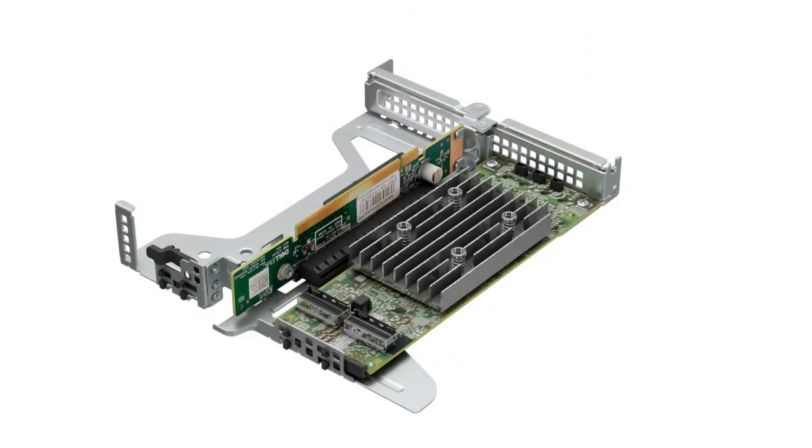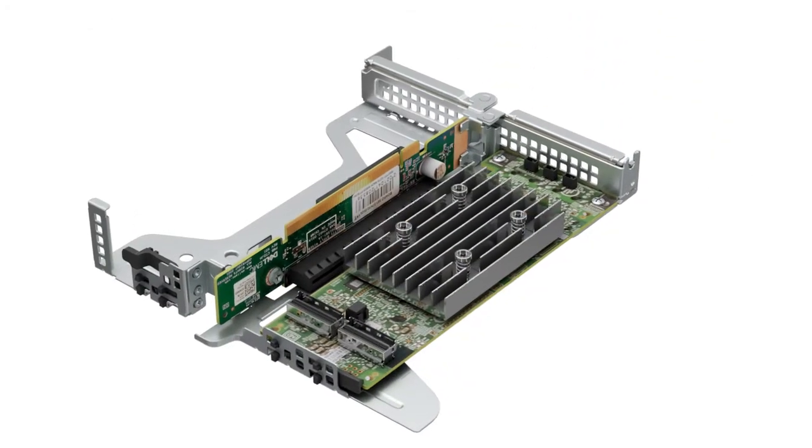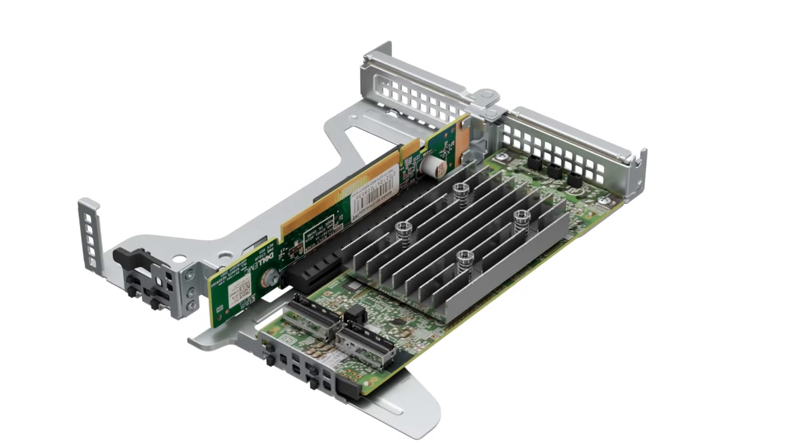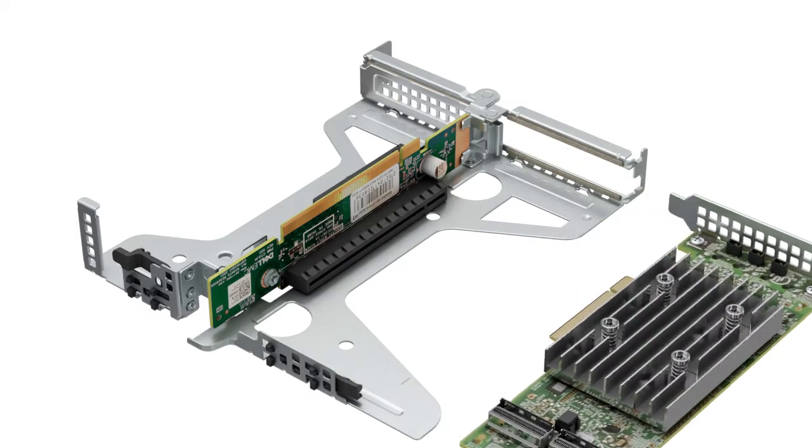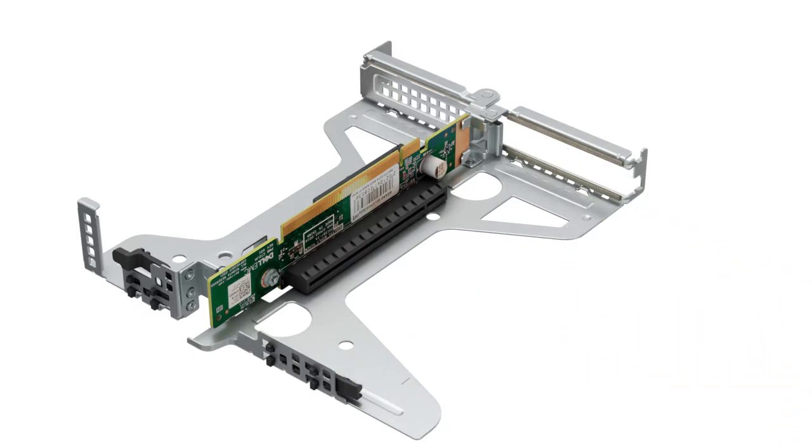To remove the PCI card from the expansion card riser, hold the PCI card and pull it so that it disengages from the connector on the expansion card riser.